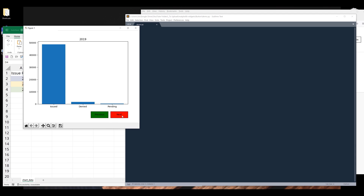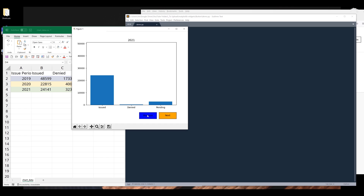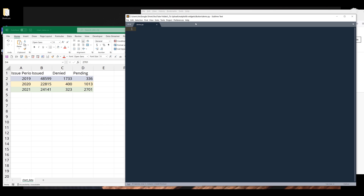So if I click on the next push button, it's going to go to the next year, which is going to be 2021, followed by 2019. And the previous button is going to go back to the previous year, of course. Alright, so let me close this window. We're going to start everything from scratch.